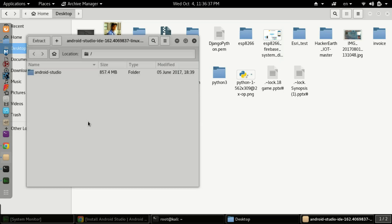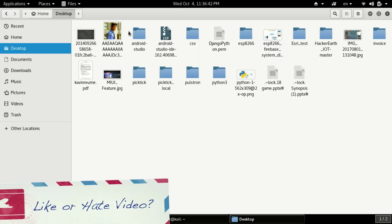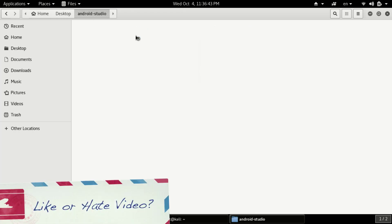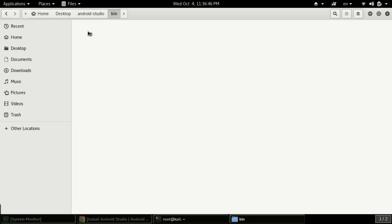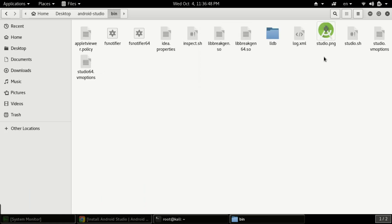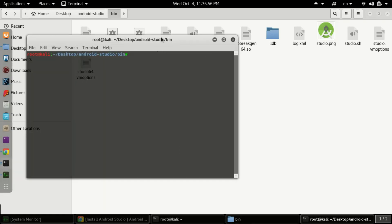Now the command has completed. I close and reopen the folder — here is the extracted Android Studio folder. Go directly into the bin folder. The main file you need is studio.sh — this is the file we need to execute.